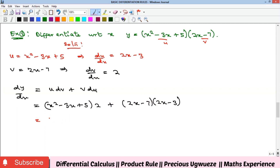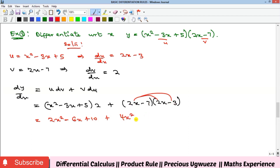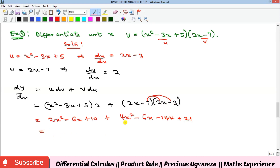Expanding: (x² - 3x + 5)·2 = 2x² - 6x + 10. Then (2x - 7)(2x - 3): 2x·2x = 4x², 2x·(-3) = -6x, -7·2x = -14x, and -7·(-3) = 21. Collecting like terms: 2x² + 4x² = 6x², -6x - 6x - 14x = -26x, and 10 + 21 = 31. So dy/dx = 6x² - 26x + 31. That is the solution for Example 2.